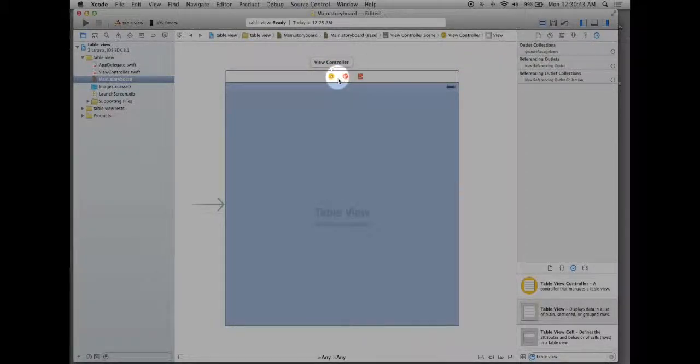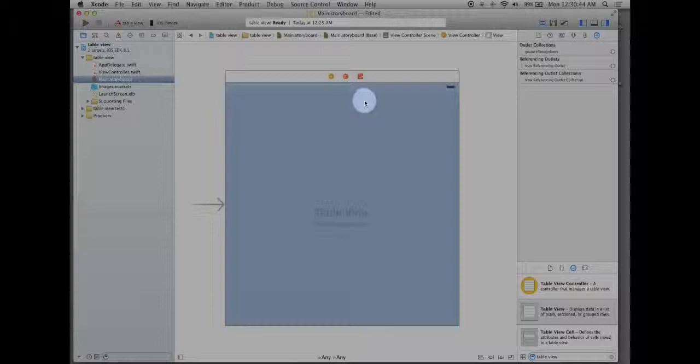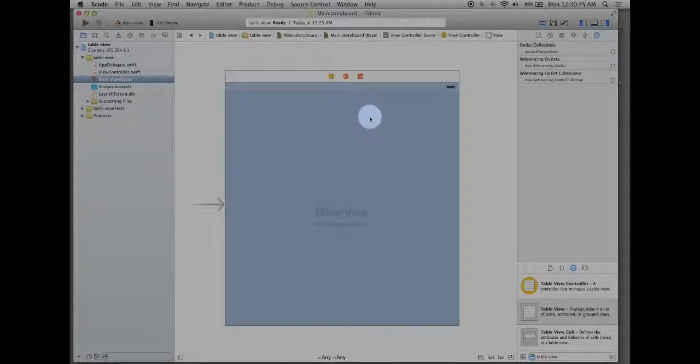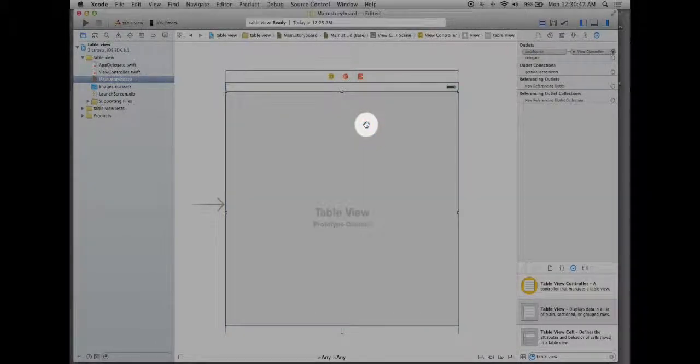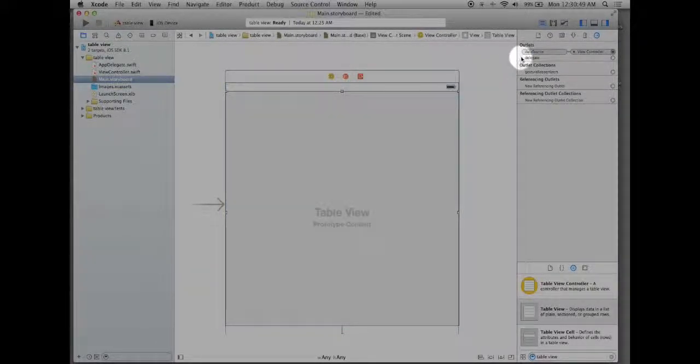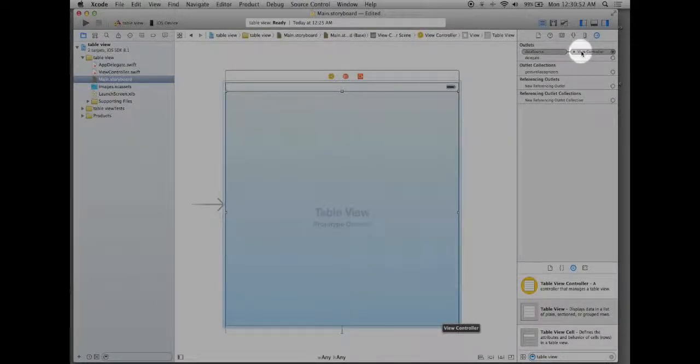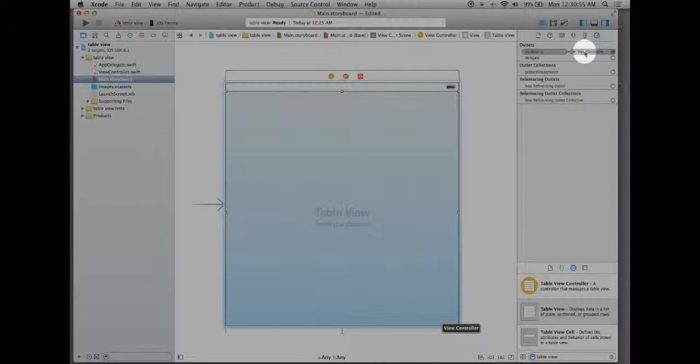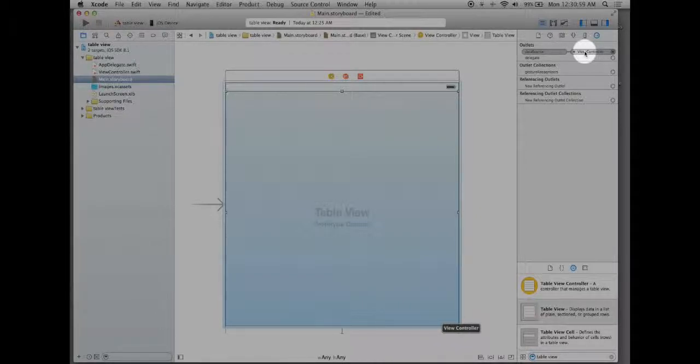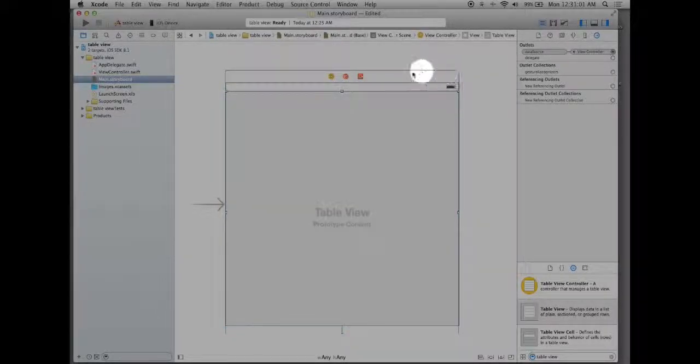Now when I let go it should have connected and just to double check left click on your table view and take a look over here. Now you see the data source is connected to the view controller. With that being said now we need to go to our view controller.swift and do some coding.